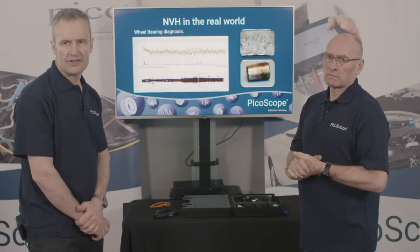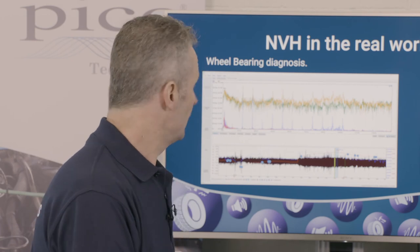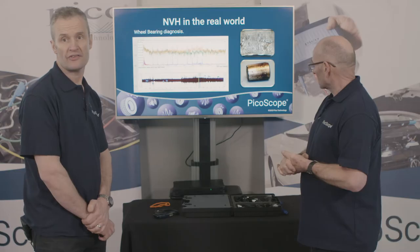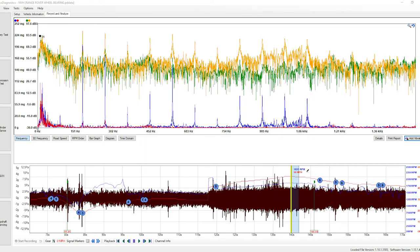One of the big areas of NVH diagnosis has to be wheel bearing — and the complexities around identifying which is the offending bearing. Here we have two microphones and two accelerometers connected to the two front hubs: one microphone and one accelerometer on the front left, and the same on the front right. In the spectrum you can see multiple vibrations at unknown frequencies on both yellow and blue channels. Both of those are connected to the left-hand hub assembly, which happens to be our offending bearing.